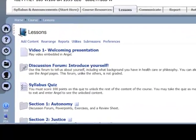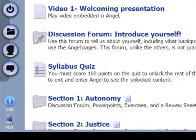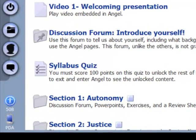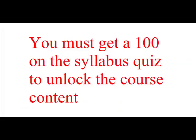Before you can do anything online in the course, you will need to take a short quiz on the contents of the syllabus. You will need to score 100 points on the quiz to unlock the rest of the course. Don't worry — you can take the test as many times as you like. You can look at the syllabus during the test and the test stays the same each time you take it.